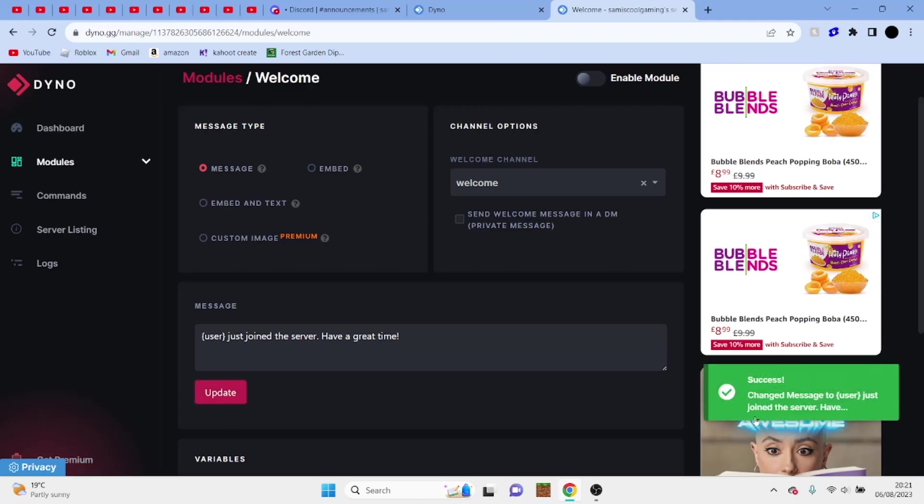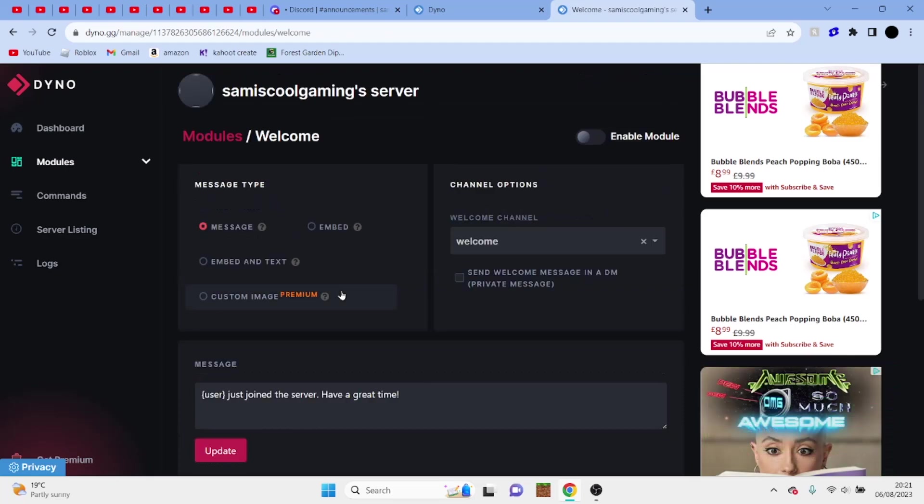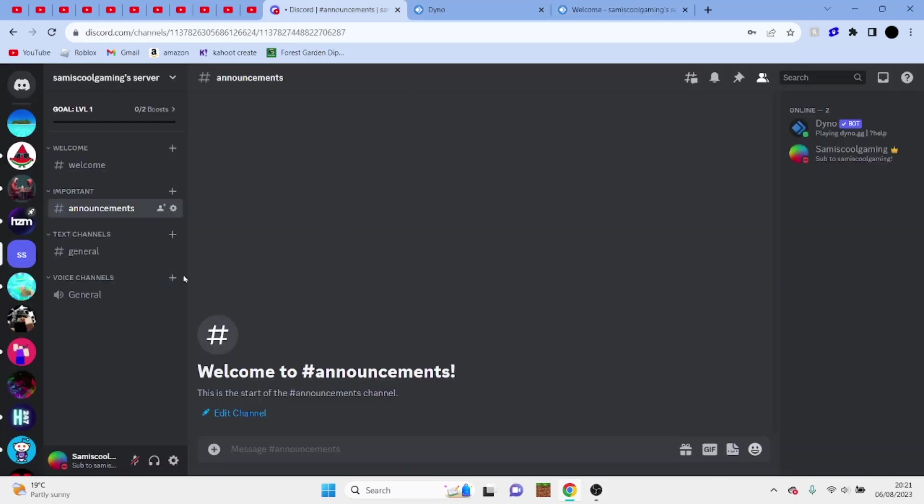And when this box comes up, that means it's worked. So that should now be up and running. So let's head back to Discord.